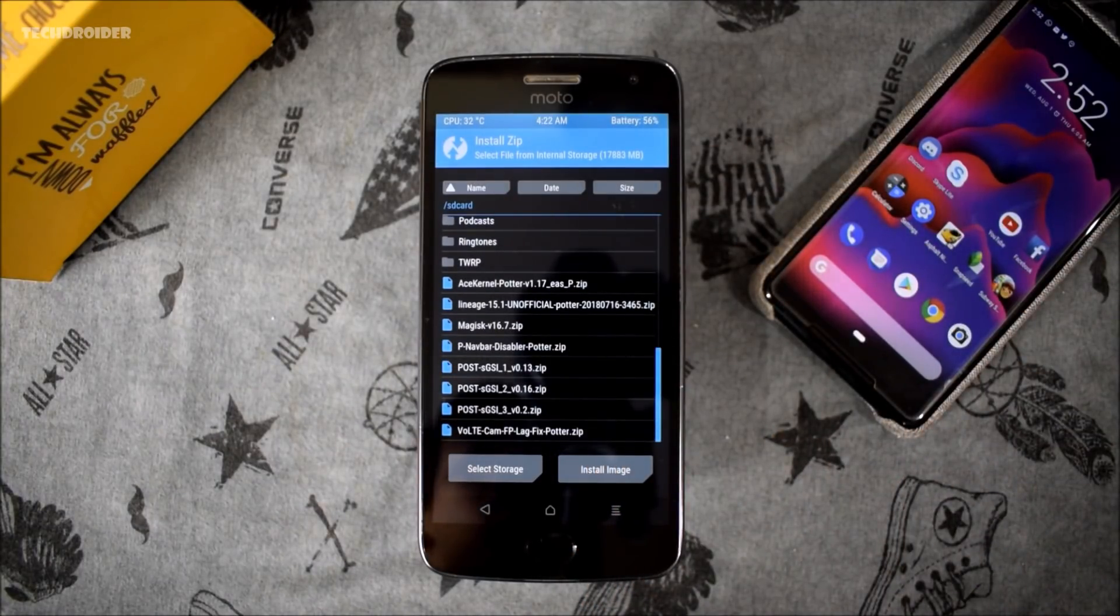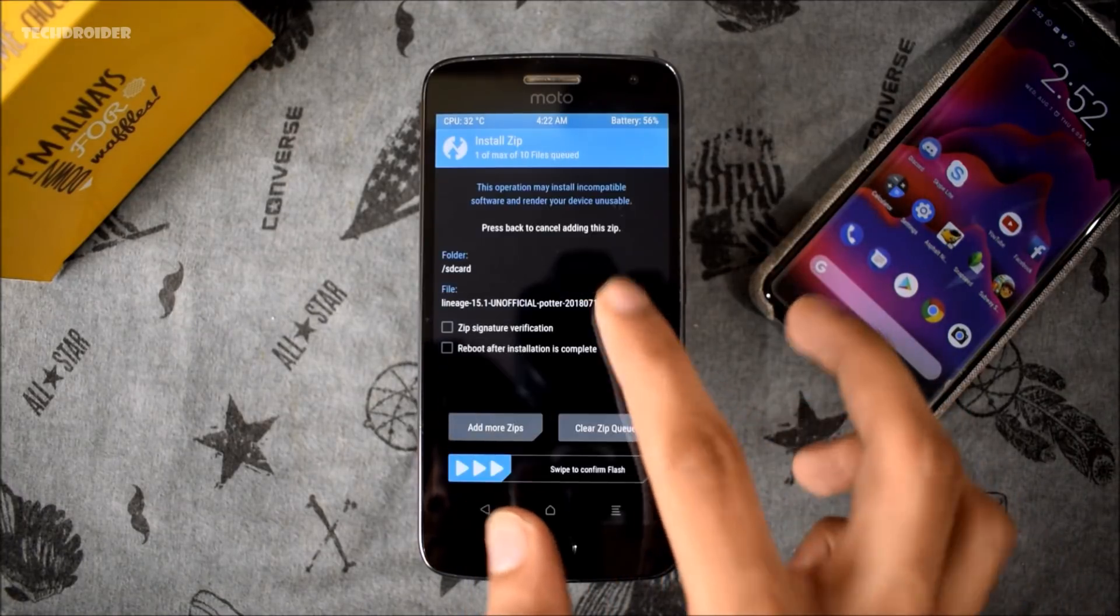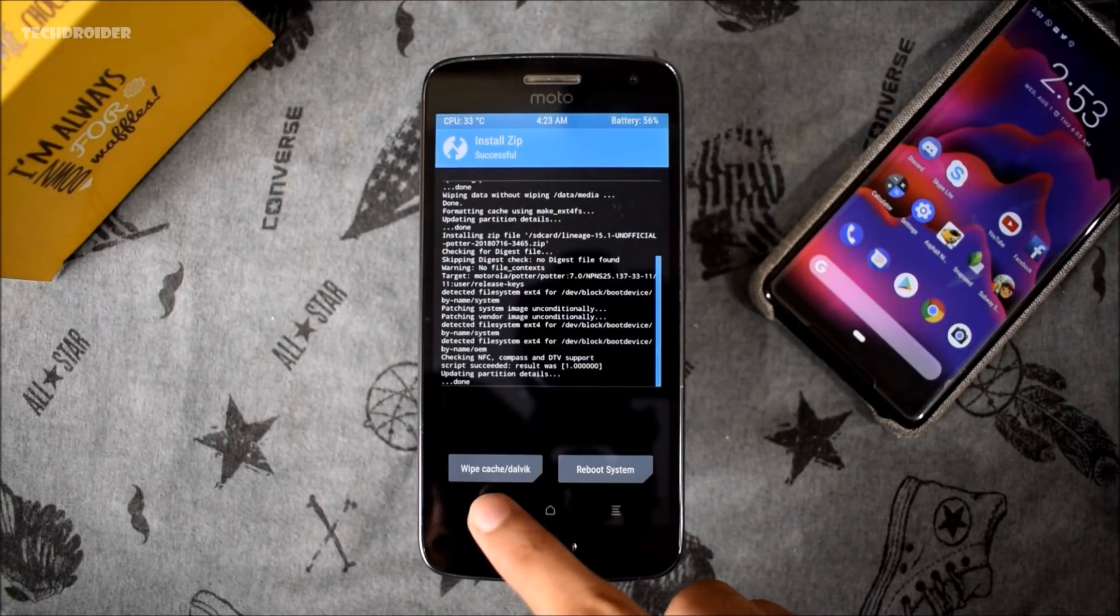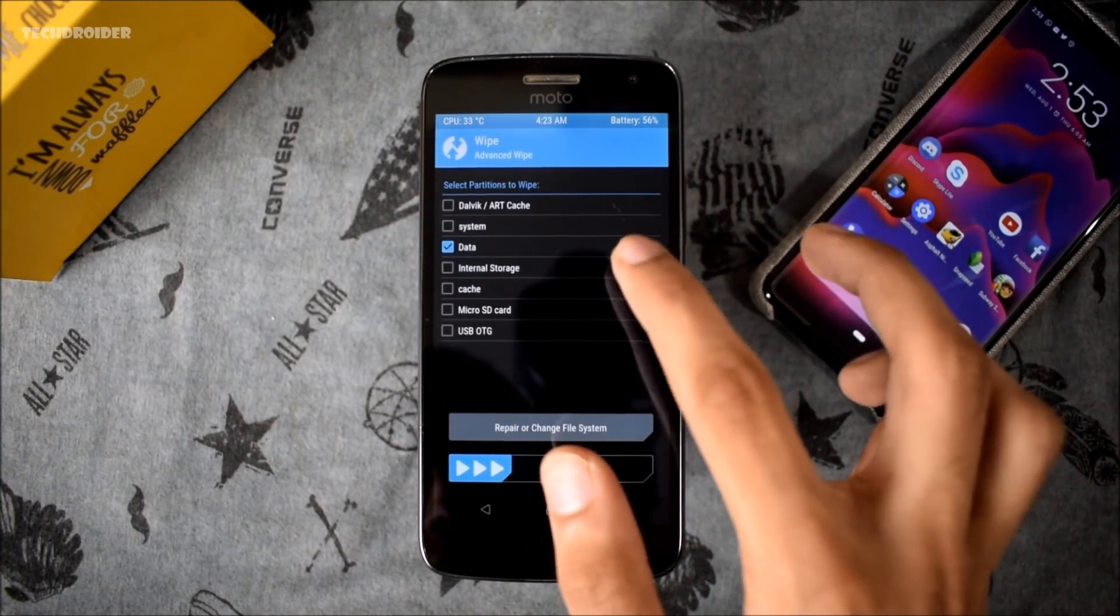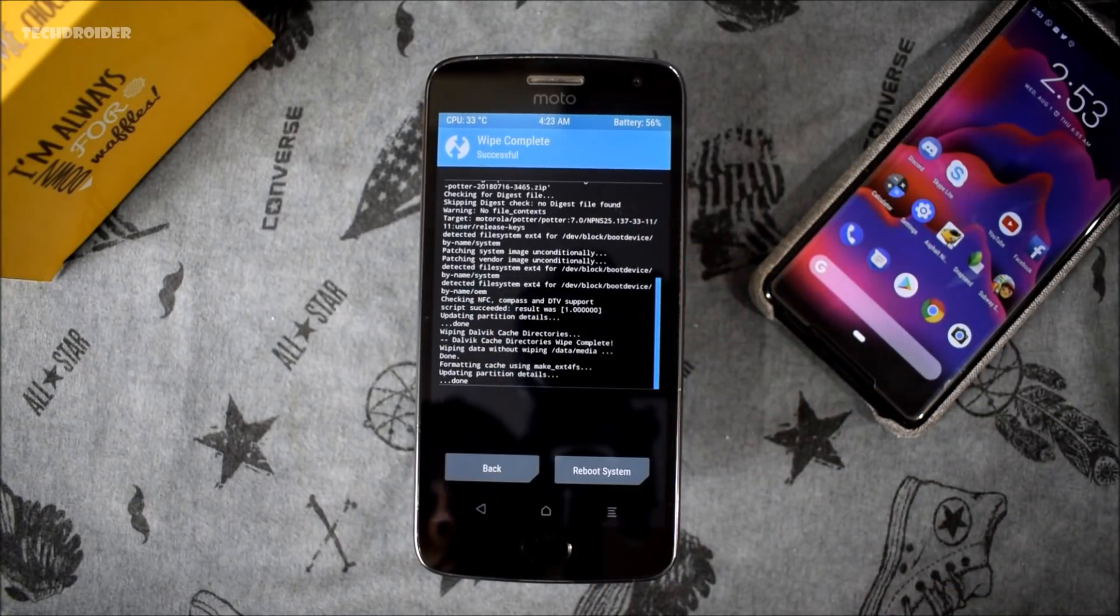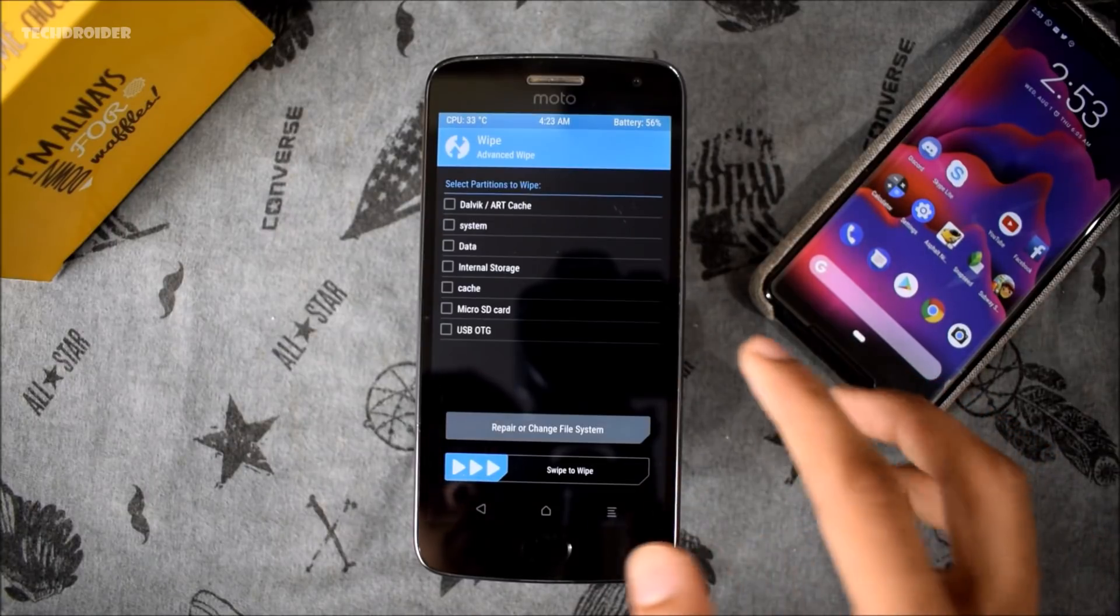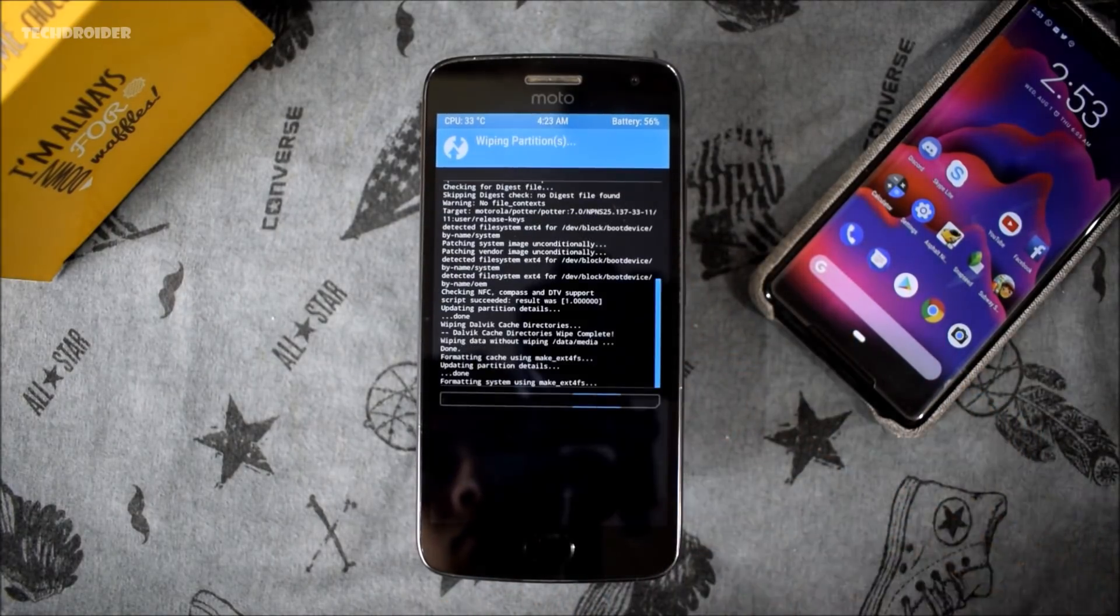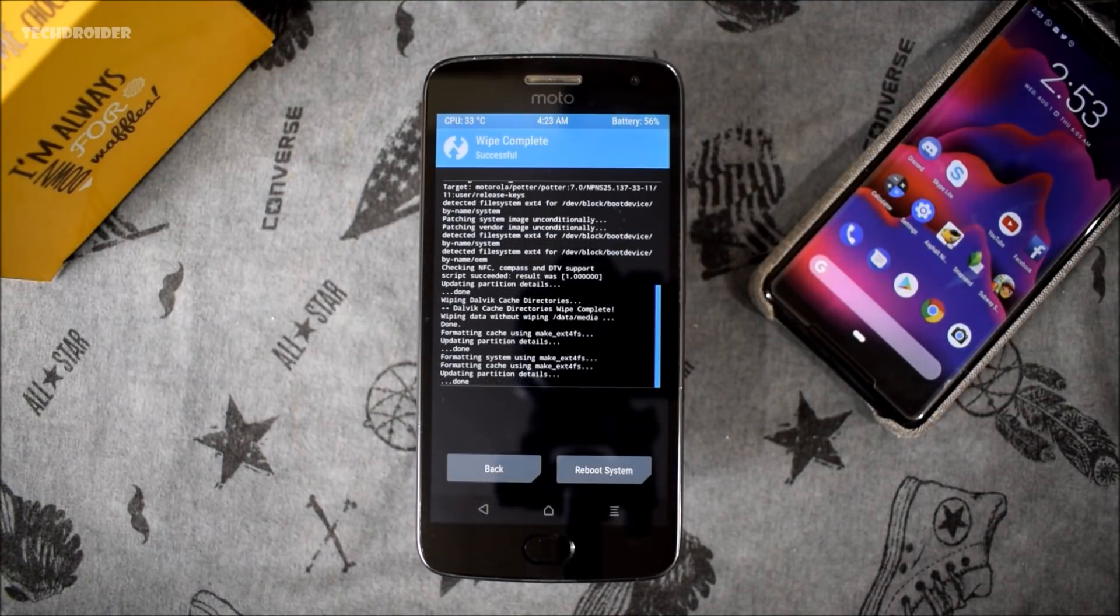After finishing the installation of LineageOS, you need to wipe the data, Dalvik, cache, and system memory again. It's not like you have to follow the exact procedure in order to install this Android P. You can do it your own way if it is working for you, but these are the instructions written on XDA, so that's why I am following them.